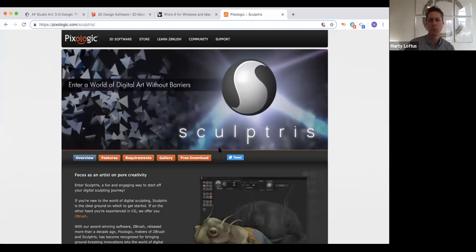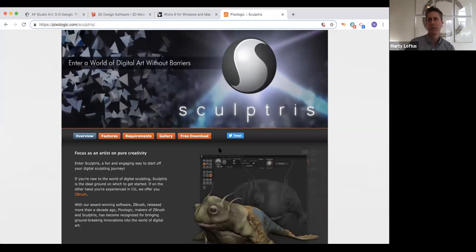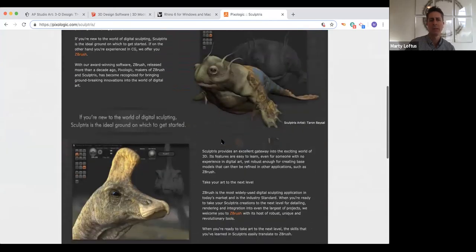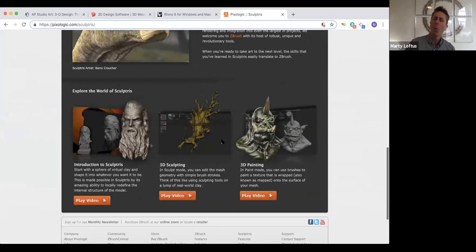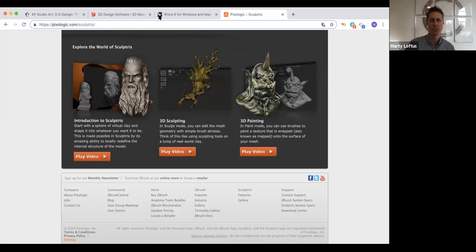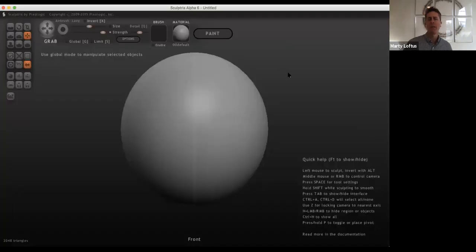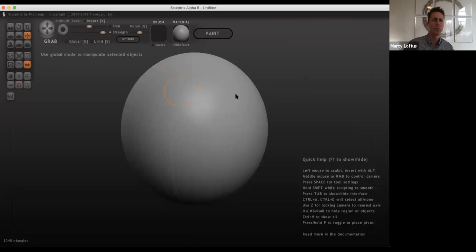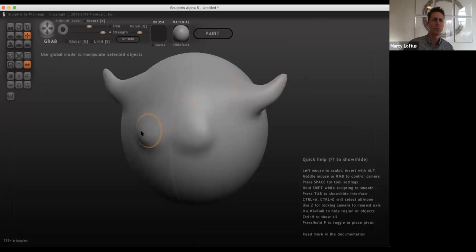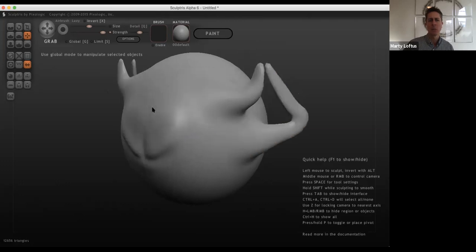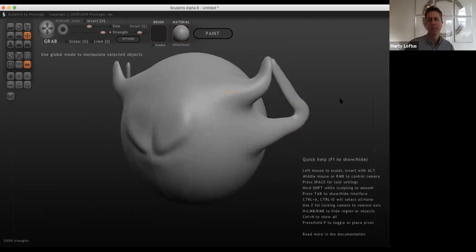The next one is called Sculptris, which is a free software download — the stripped-down version of ZBrush. You can create incredibly intricate, organic works with Sculptris. Once you've downloaded it, you're really looking at a virtual ball of clay that you can move, spin, and shape. All of your tools are along the left-hand side — it allows you to click, pull, and drag. This virtual ball of clay can be used to create very sophisticated ideas and designs if you're working with something like modeling clay, ceramic clay, or hand building.